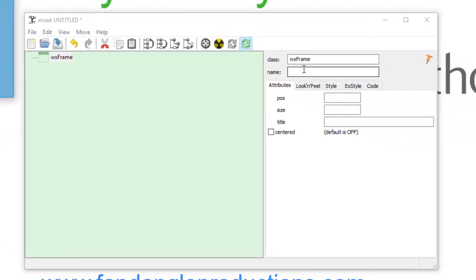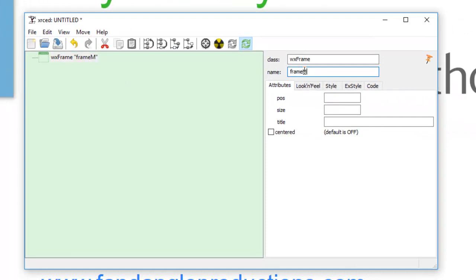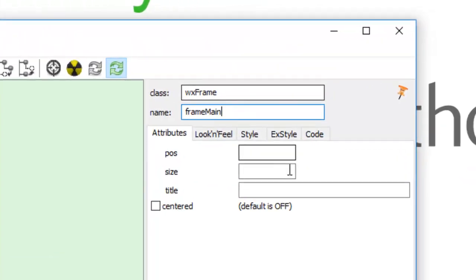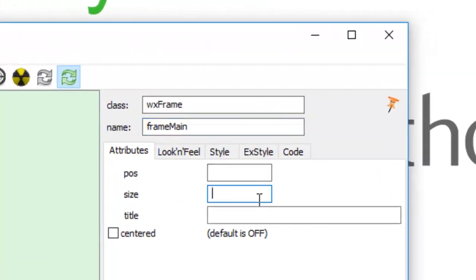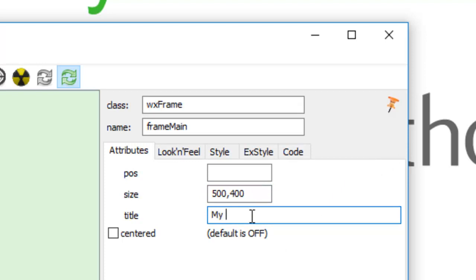And there's a frame. So just go frame main, that's the frame name. Size, we've got 500 by 400, and call this my first frame.